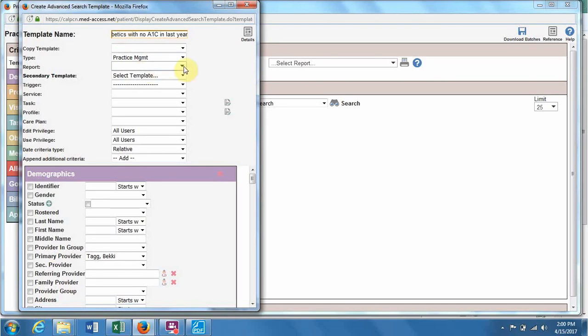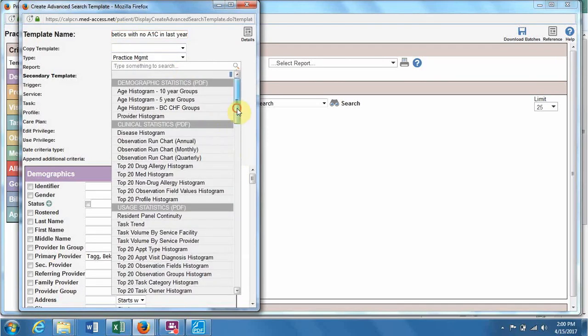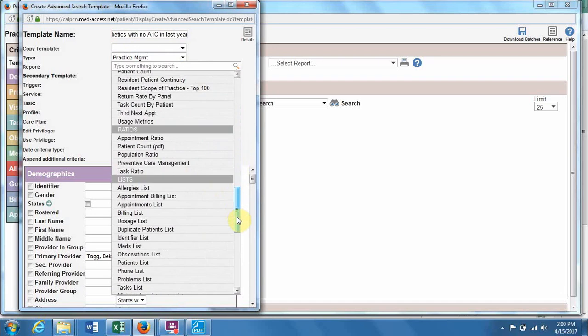And for the report, this one is the best with patient list.